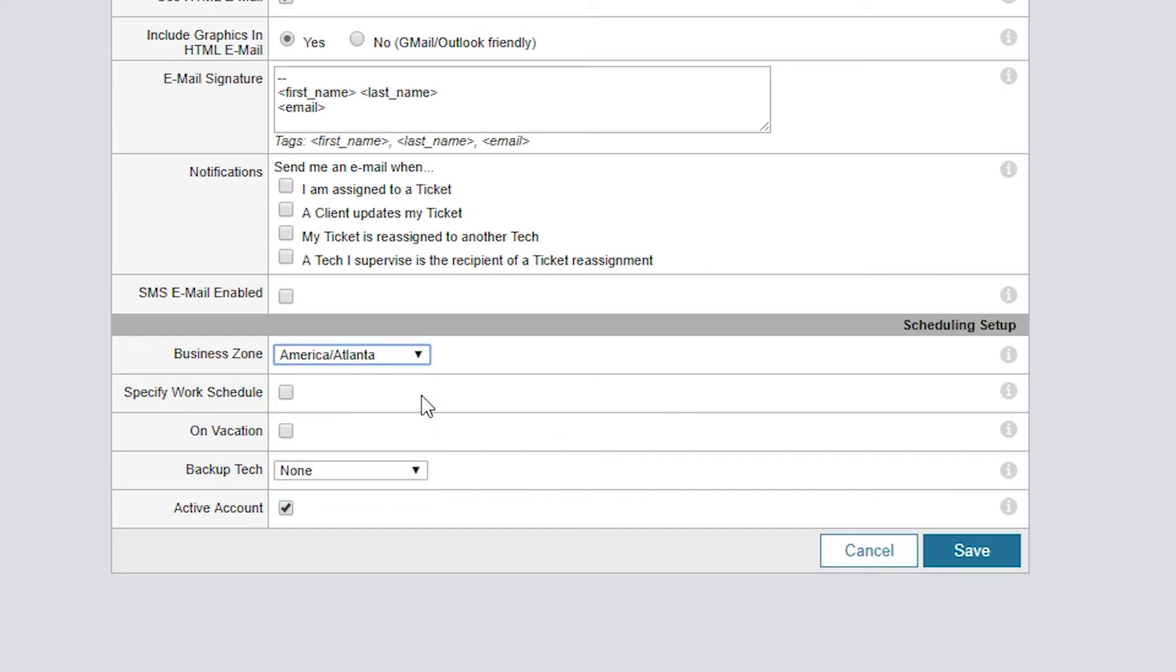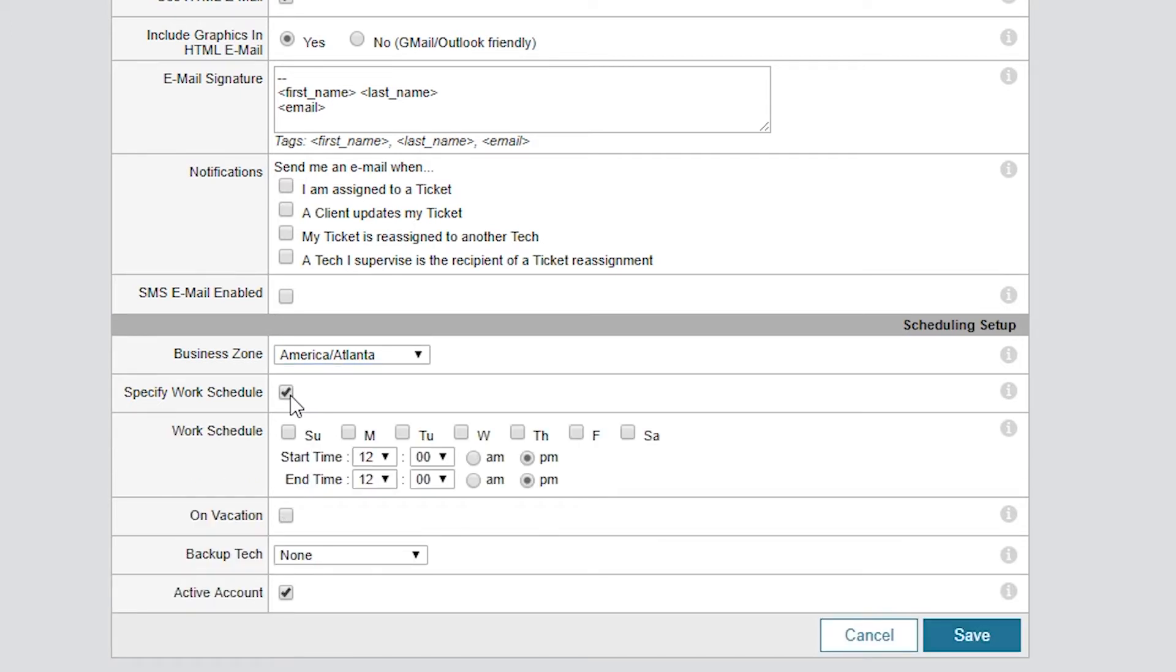Once you define the business hours and workdays in the Business Zone, you can select the Specify Work Schedule checkbox to provide more flexibility in defining the tech's actual work week. This will come in handy when Web Help Desk is auto-assigning tickets. If a ticket comes in when the tech is off schedule, the tech will be considered an ineligible candidate for the ticket at that time.